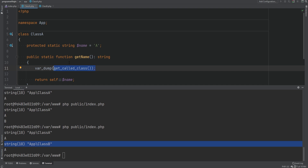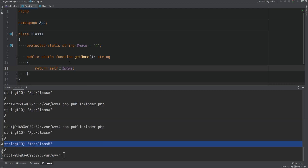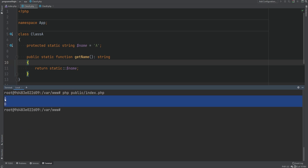In PHP 5.3, a better solution was introduced: late static binding, where the class is resolved using late binding at runtime instead of early binding at compile time. Rather than adding a new keyword, PHP maintainers reused the existing reserved keyword 'static', which can be used with the scope resolution operator to access static properties and constants and call static methods. We can replace the 'self' keyword with 'static', and running the code gives us 'a' and 'b' — the expected output.